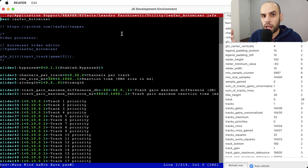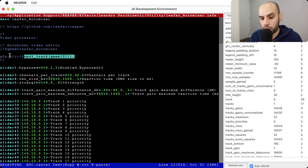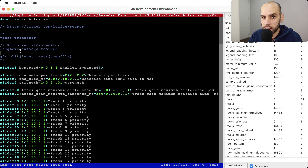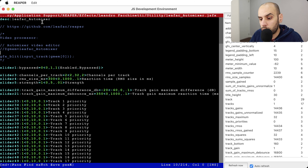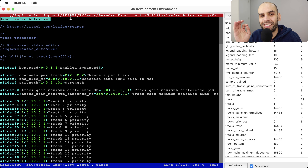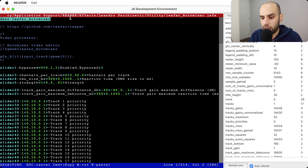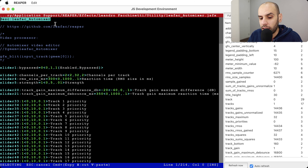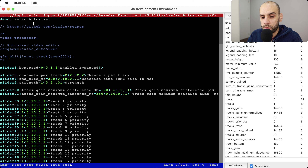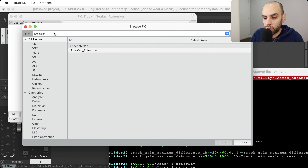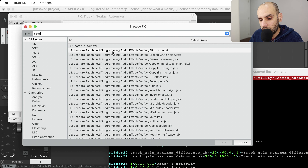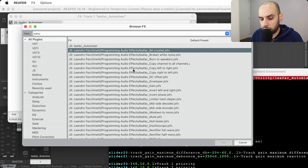Hi, my name is Landry Facchinetti, and in this video I want to do a code review of my automixer — my own customized version of the automixer effect in Reaper. This is interesting to cover in a code review because it has the three kinds of programming you can do in Reaper: it is a JS effect that affects audio, it is also a video processor for automixing video, and it is also a ReaScript that automates some things inside Reaper.